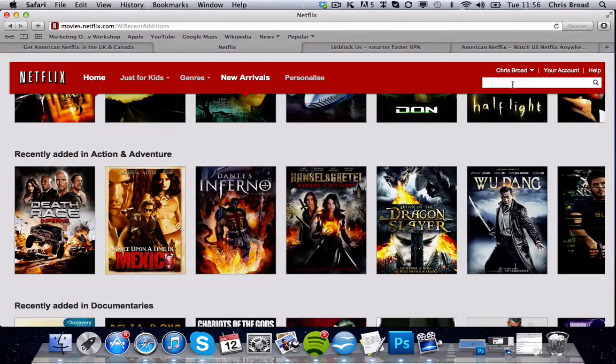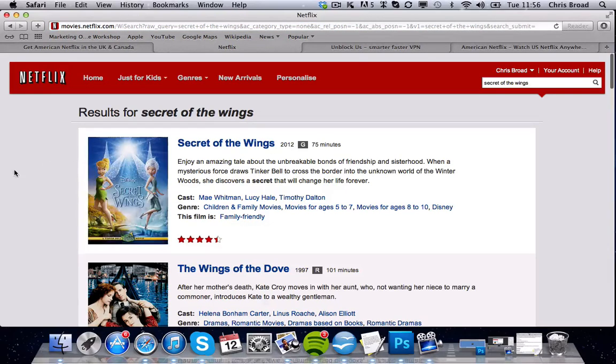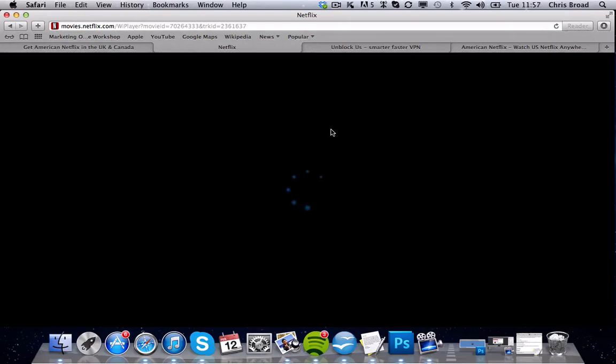Let's go and type in 'Secret of the Wings.' This is a Disney film currently out in cinemas, and you can actually watch it here on the US version — it's out in the UK right now, yet it's on the US version, so you can watch it for free. All you need to do is change your DNS settings, go to unblock-us.co, and create a free account.